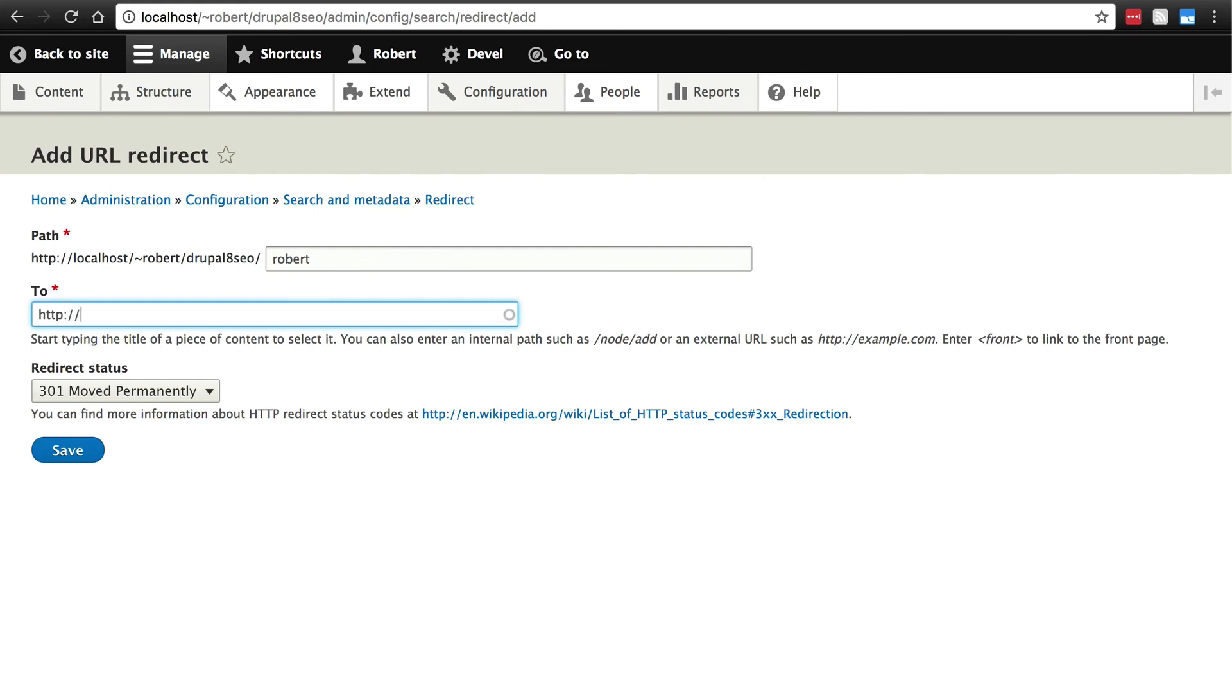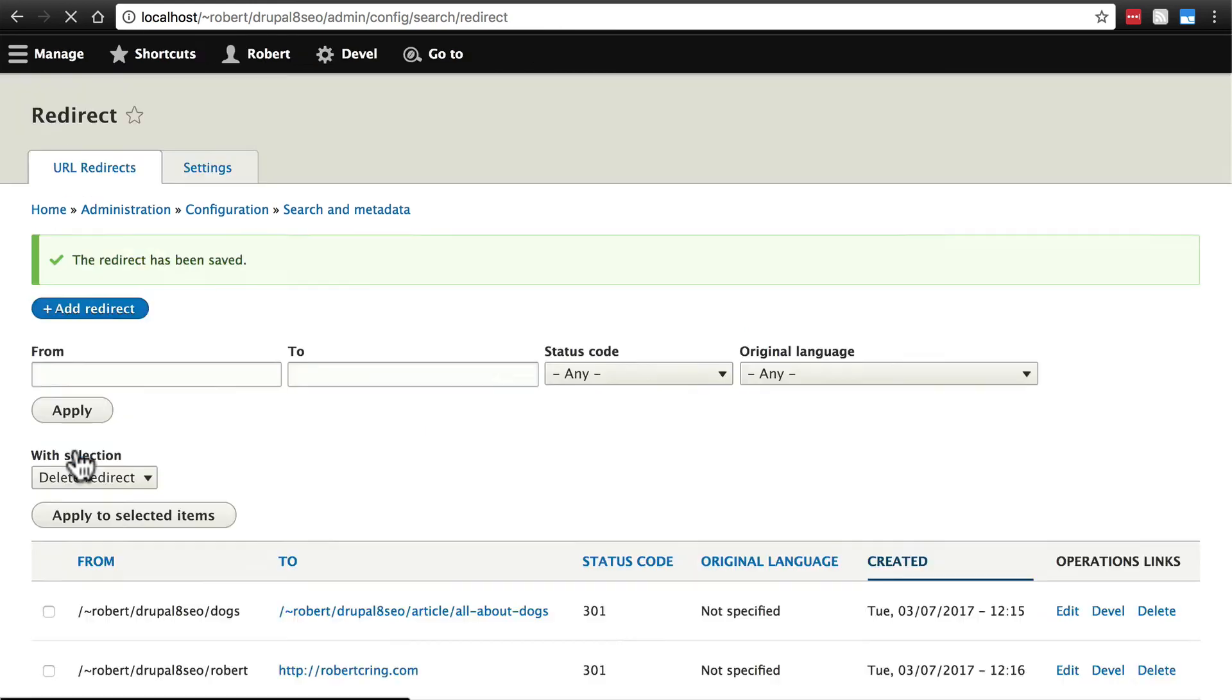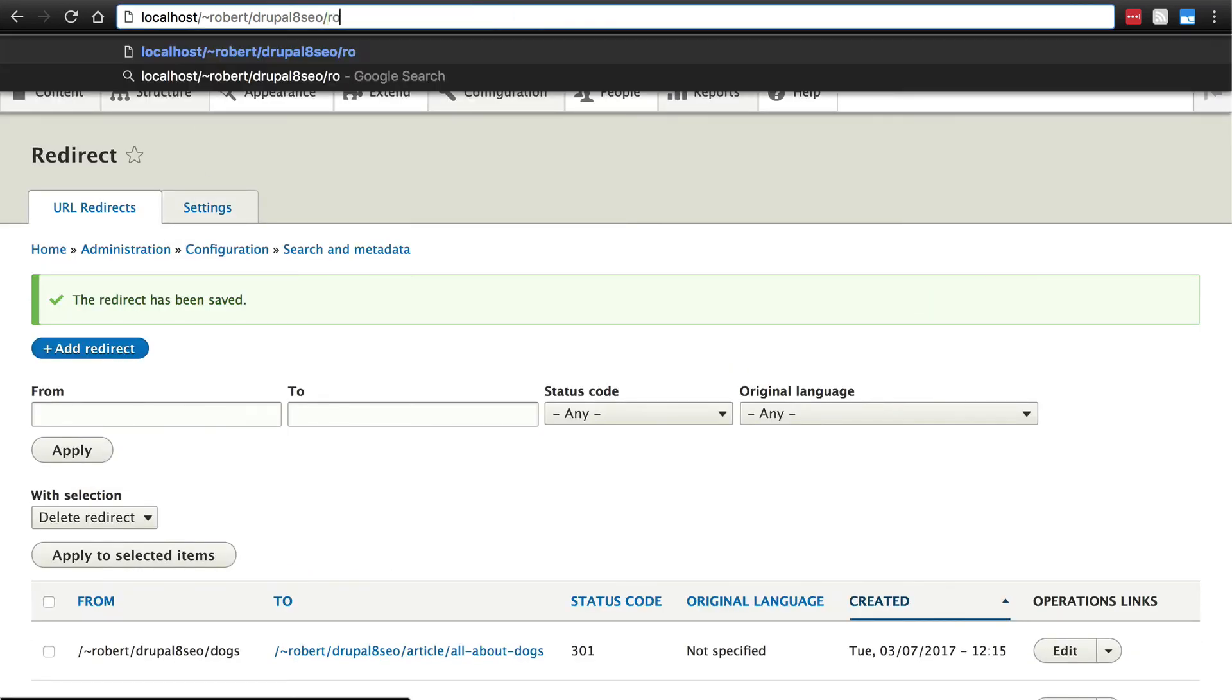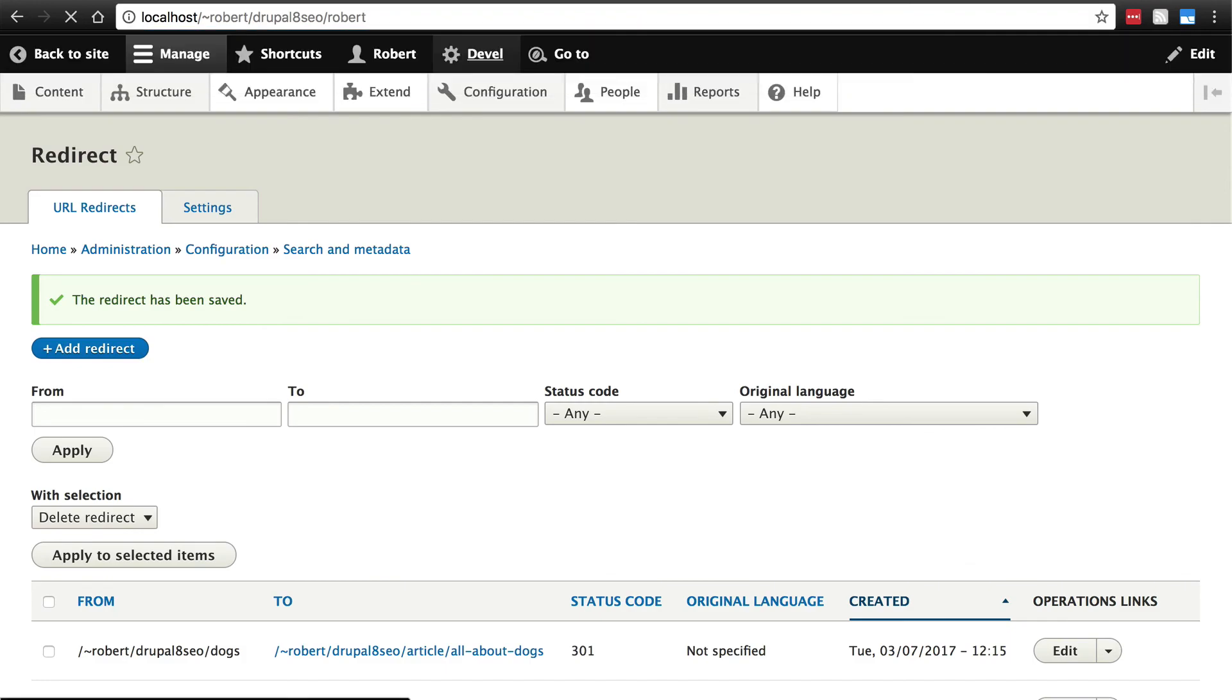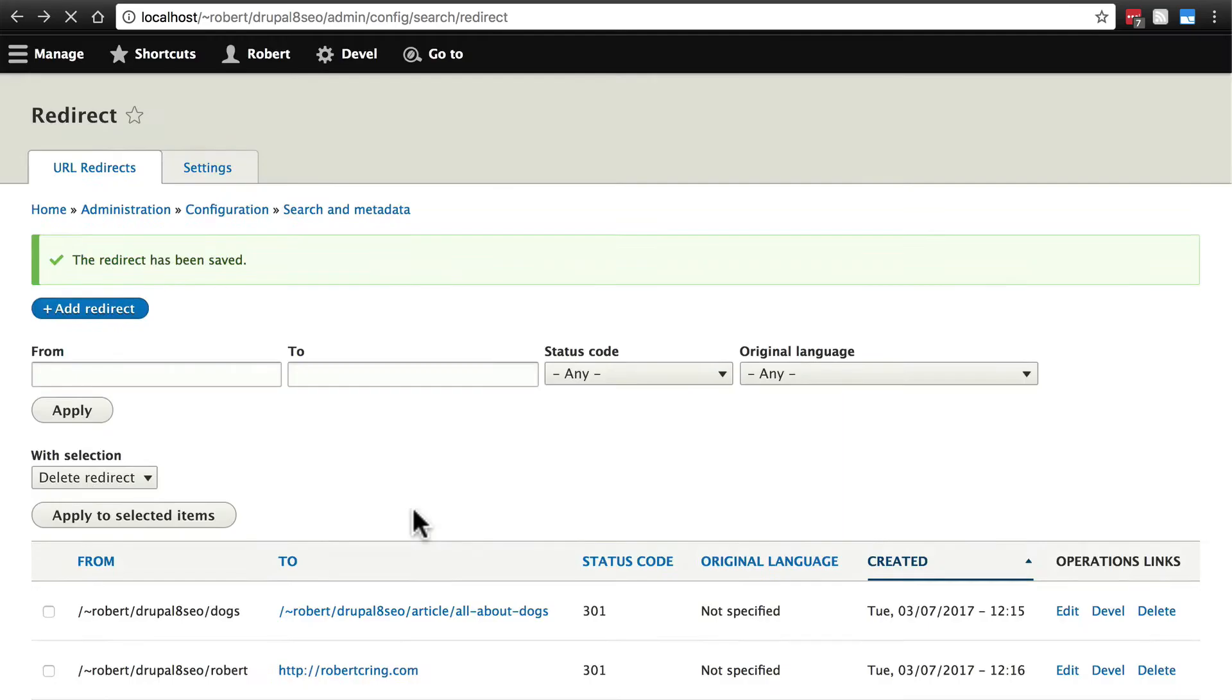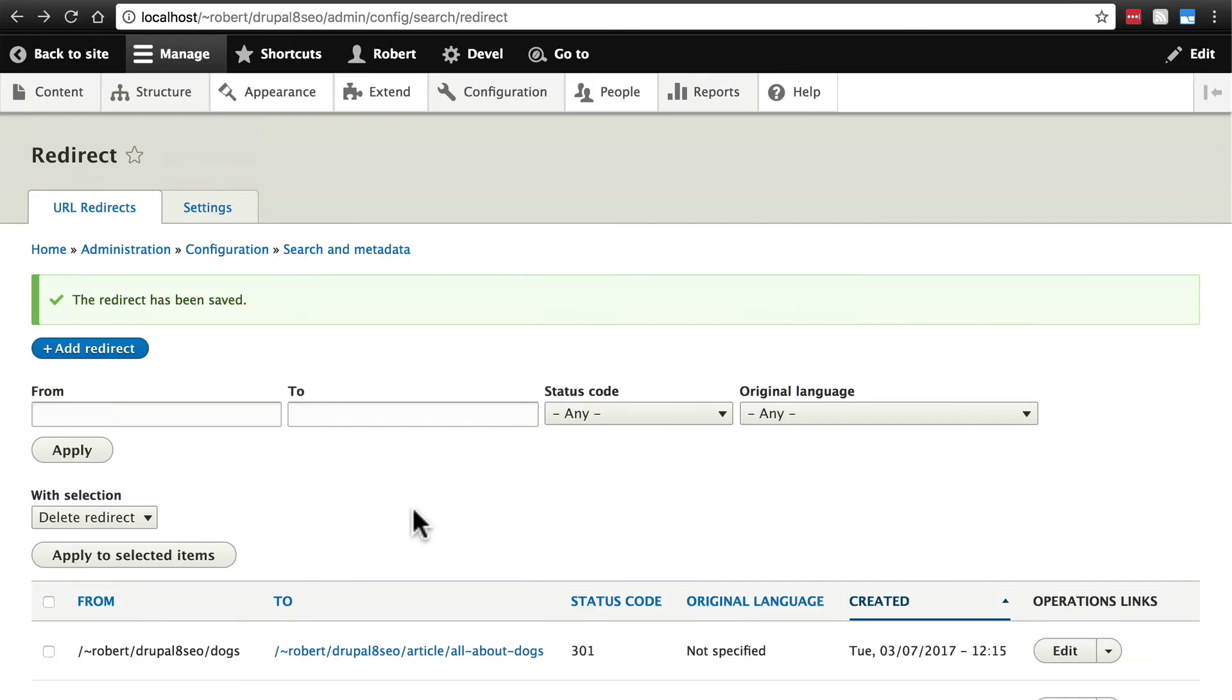This exists at http://robertcring.com. Save. And we can see this in action. If we go to our domain slash Robert it's going to take us to my webpage. So that's just to demonstrate that you can have redirects that take people off site.